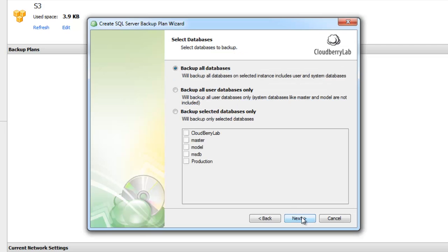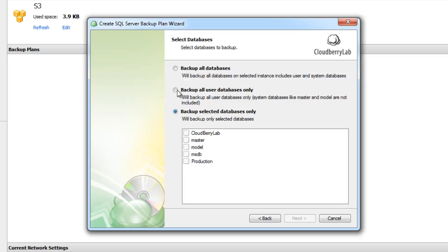Here we can choose what databases we need to backup. If you want to backup only user databases and don't need to backup system databases, you can select the second option. If you want to backup specific databases, you can choose those in the third option. I'll select all databases.